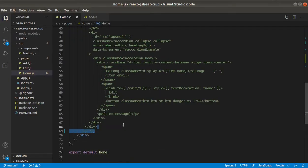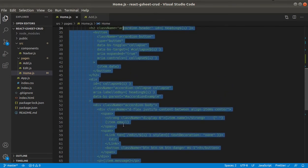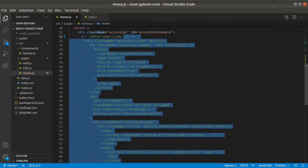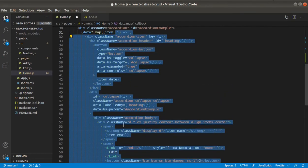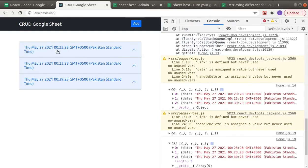Let's uncomment the map functionality and it's working again.